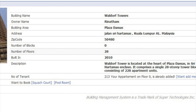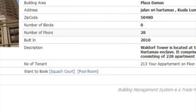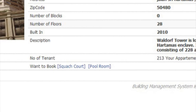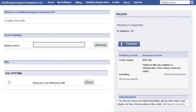Tenants can also use the system for facility bookings. Some buildings have barbecue pits, pool tables, or squash courts, and you need to book those places in advance. You can use the system to book online, and other people can see that a particular slot has been taken, so they can't book the same slot again.